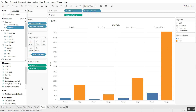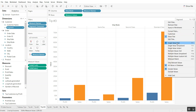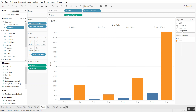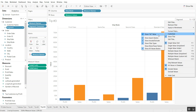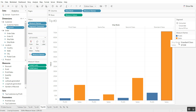Tableau tip number three. Let's say you already have a filter as a single value list with radio buttons, and you see that pesky "All" selection. Let's say you want to disable the All — how would you do it? It's actually pretty easy. You drop down on the filter, go to Customize, and uncheck "Show All Value." And there you go — poof! Like magic, it disappeared.